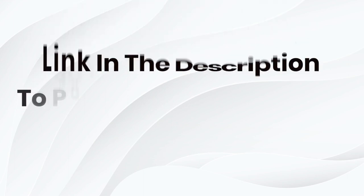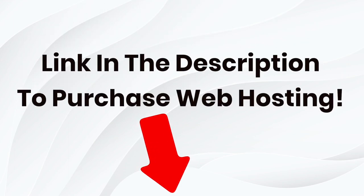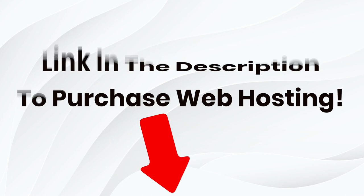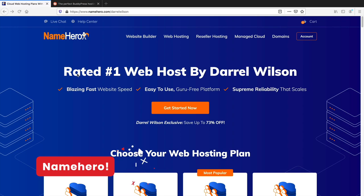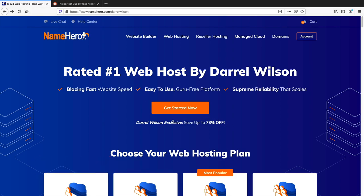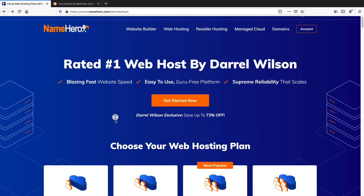There is a link in the description that will take you to a page to purchase discounted and fast web hosting. Welcome to NameHero.com — I've been recommending them for years. They are one of the fastest and most reliable web hosts out there. Through my link exclusively, you'll receive up to 73% off your web hosting, which is the largest discount NameHero has to offer.